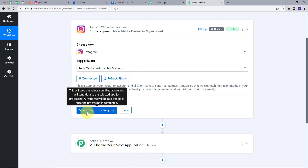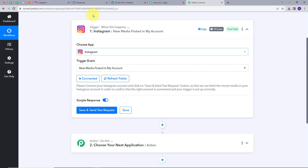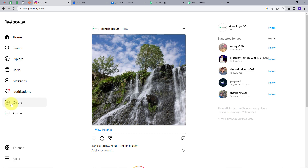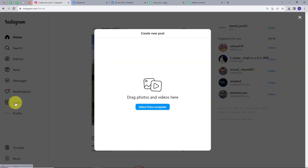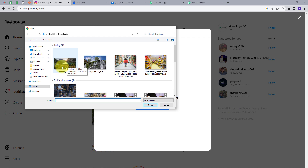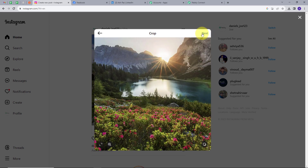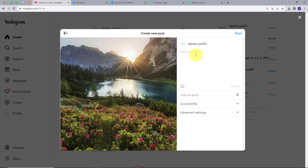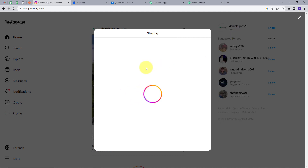Now, before clicking on the Save and Send Test Request button, I will go to my Instagram account and create a new post. I will click on Create, and select from Computer. This is the photo that I want to post, so I will select it. I will click Next, then Next again, and I will give a caption — my caption will be 'Nature at its best.' And I am going to share this post. So I have posted this image on my Instagram.